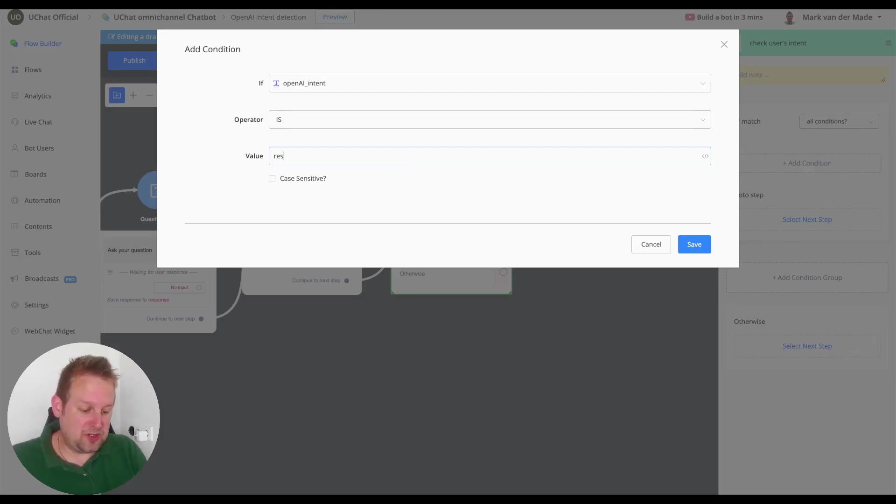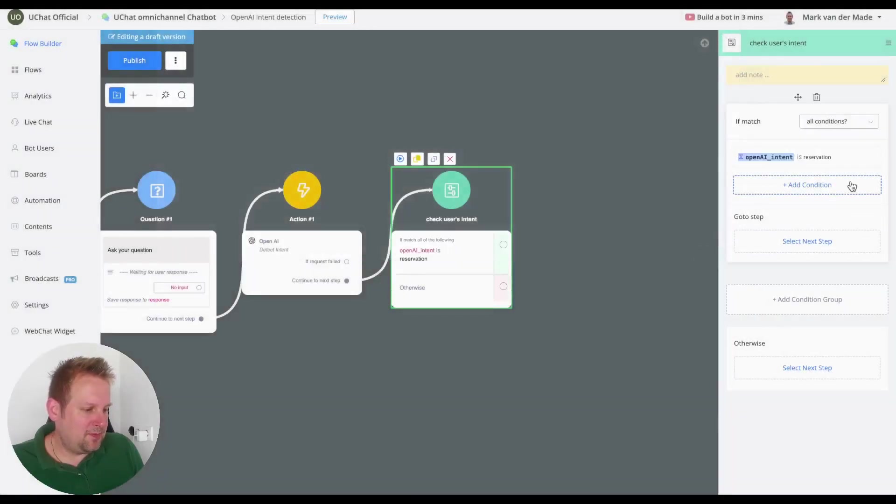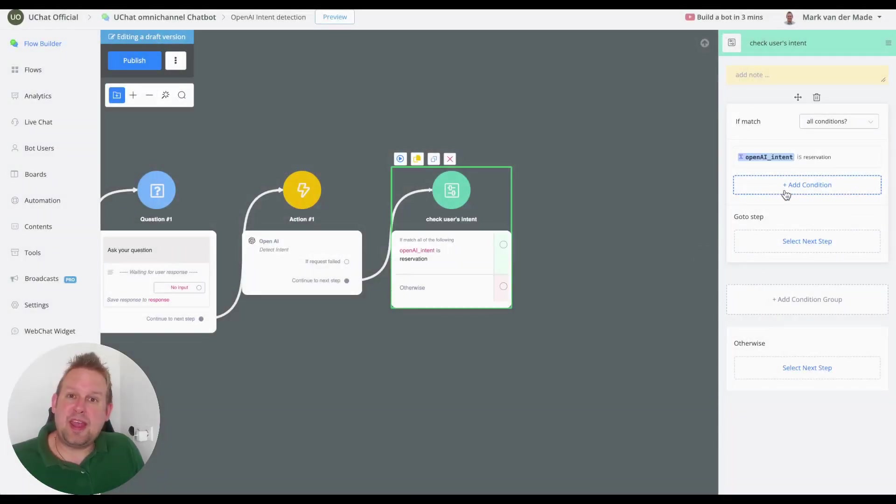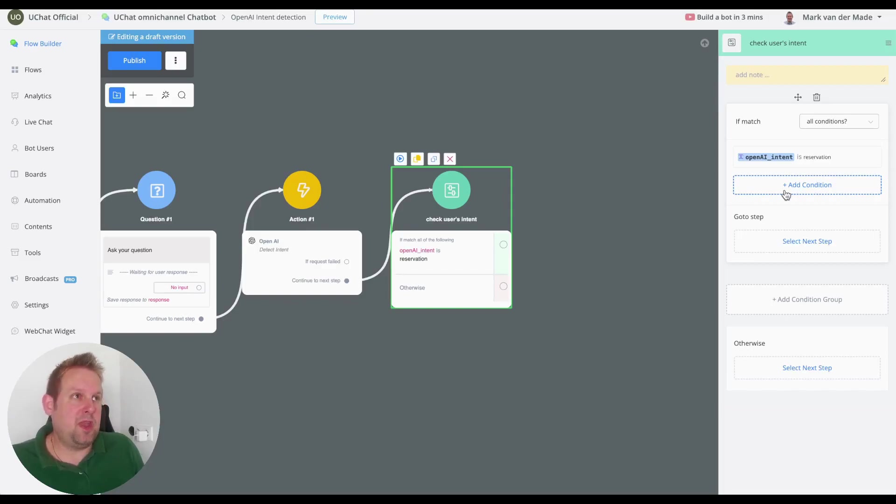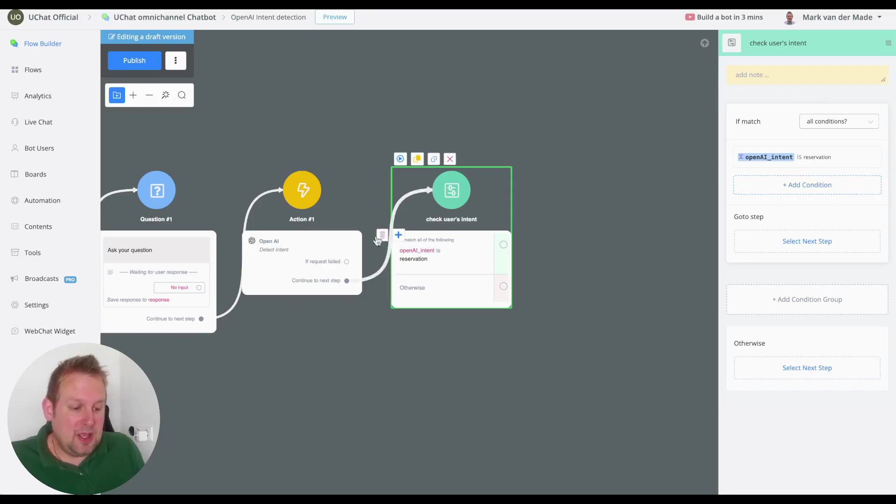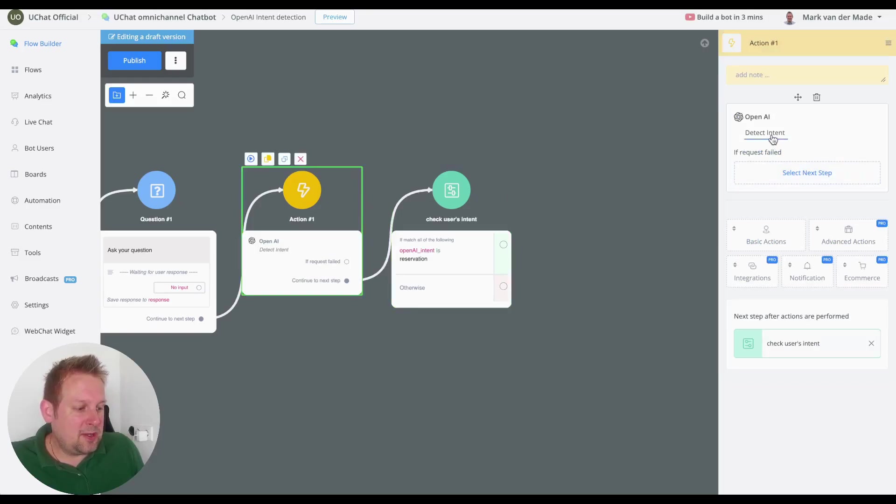And I'll switch my camera on the other side so you can have a complete overview. And if we are going to say is a certain value, so for example reservation, we can say okay we're going to save this. But we also maybe want to add some more conditions because maybe a user says I want to book a table.